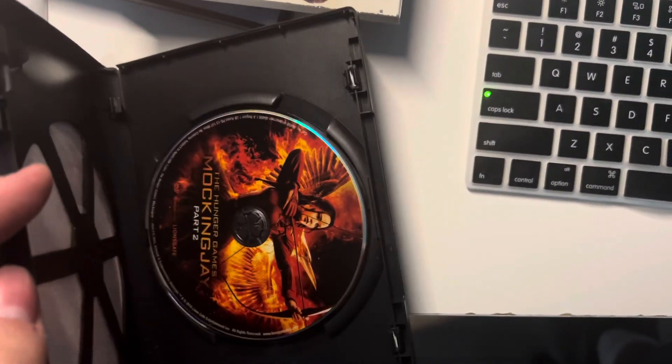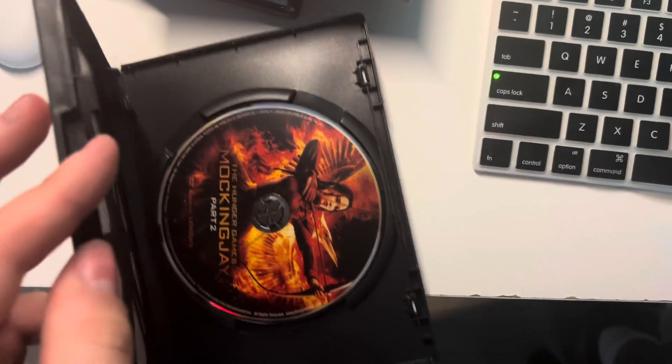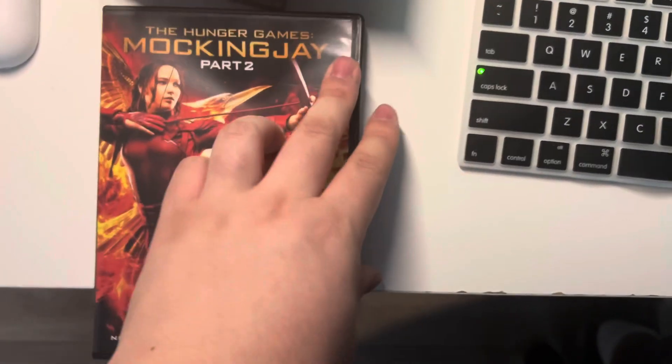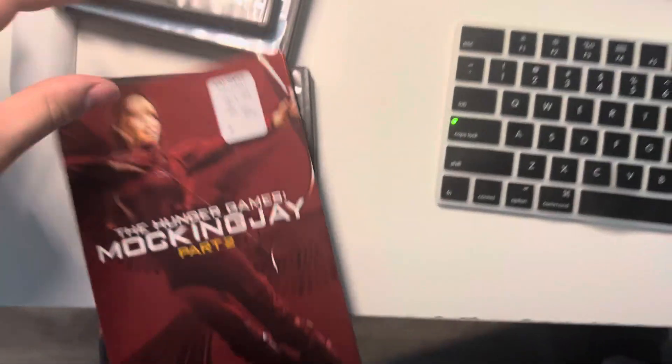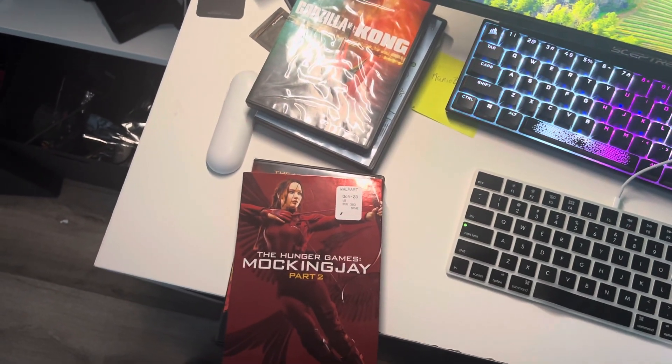And here's the disc. Alright, so that's the triple DVD unboxing, peace out.